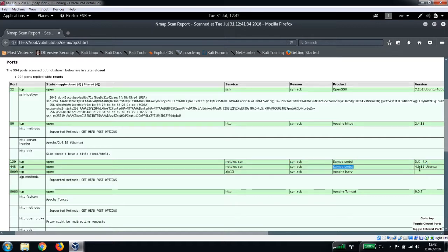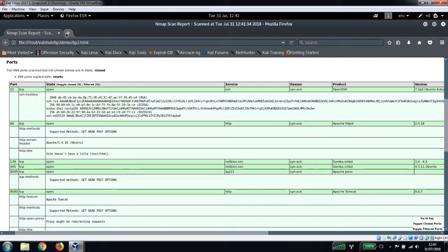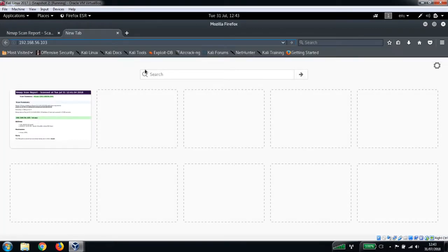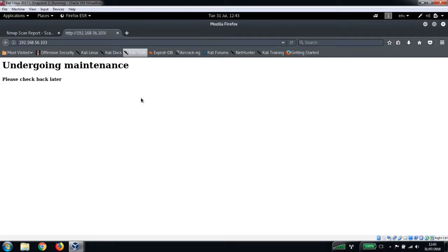We've got Apache JServ on 8009 and we've got Apache Tomcat on port 8080. So let's have a look at this port 80 first of all. I'm going to put the IP address of our target machine in here.